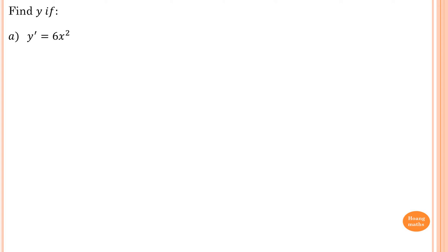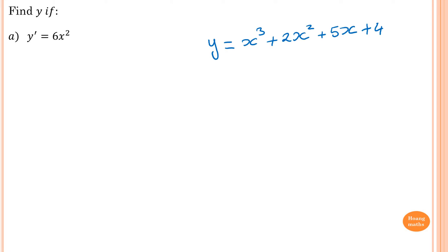Primitive functions is the opposite of differentiation. It is known as indefinite integration, or anti-derivative. Let's say y equals x cubed plus 2x squared plus 5x plus 4. Let's differentiate this.